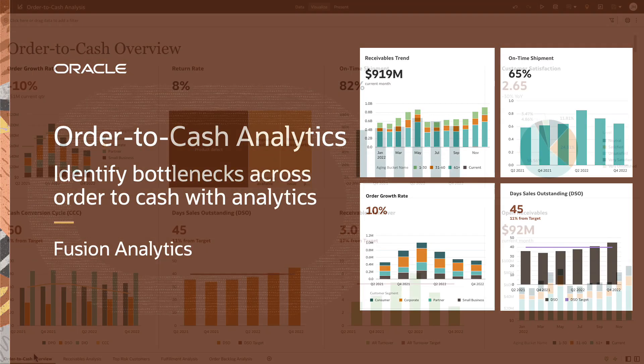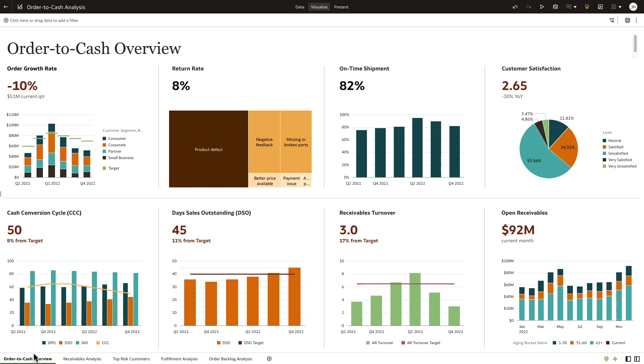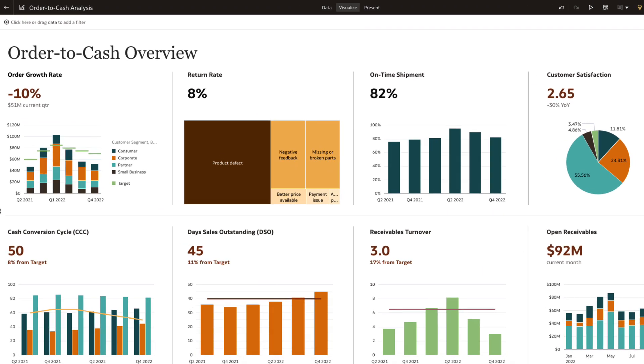In this demo, learn how to quickly identify and predict bottlenecks across order to cash with Oracle Fusion Analytics. Here we are looking at the order to cash dashboard, which is a library consisting of out-of-the-box and customizable KPIs across finance, sales, and supply chain.